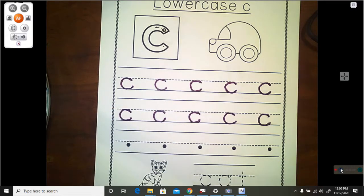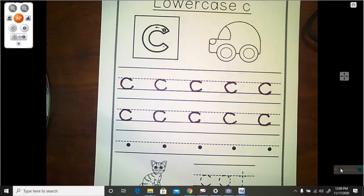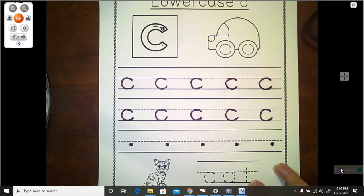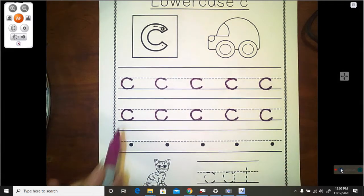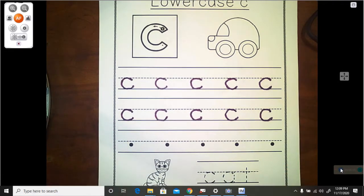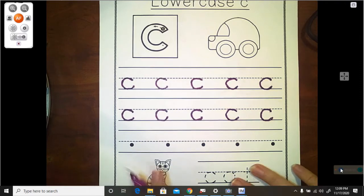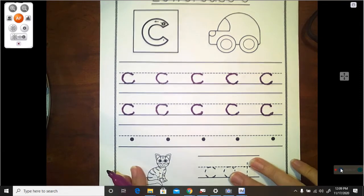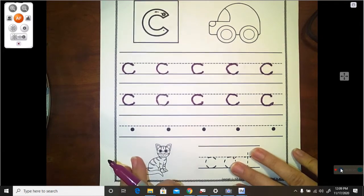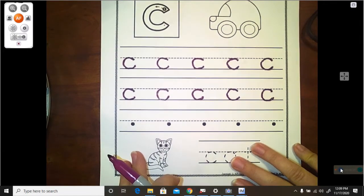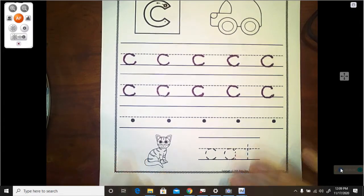Go ahead and pause the video until you get the first two rows traced, like I did. And then you can resume it, and we can go down to the next section.